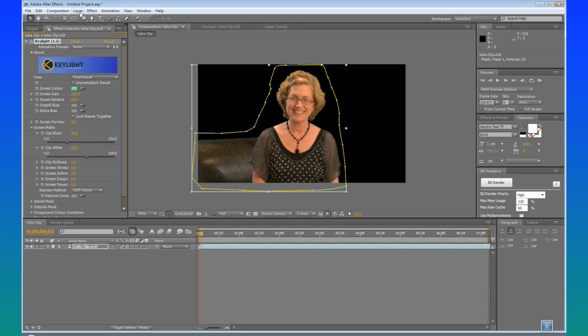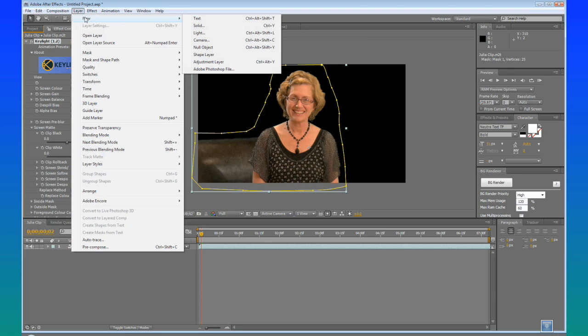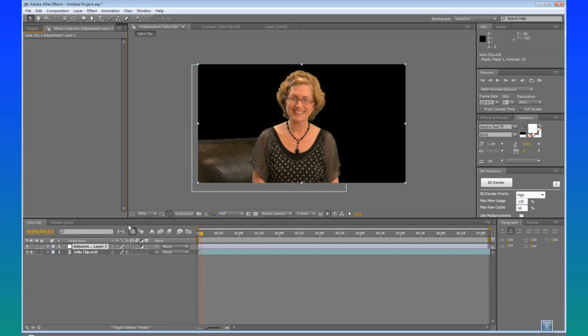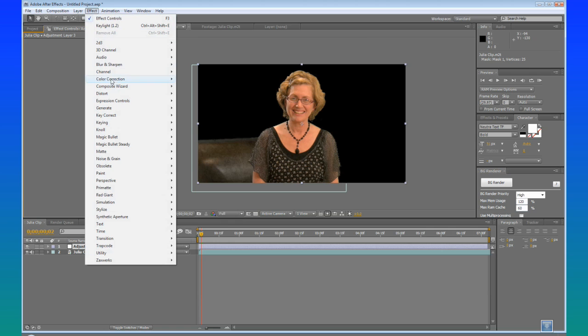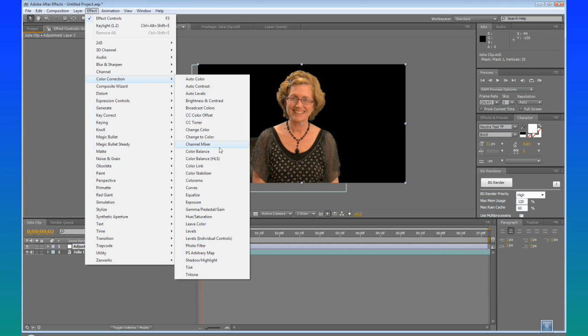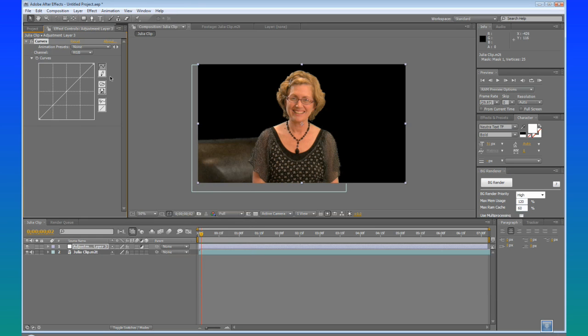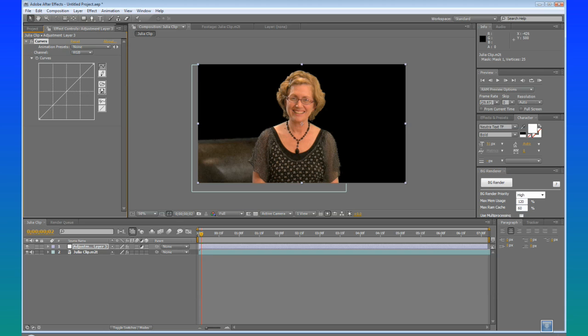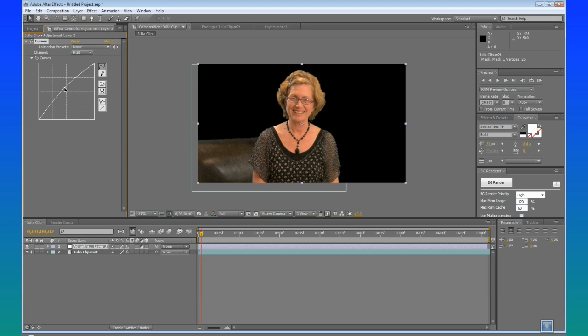Then we are also going to add an adjustment layer by going Layer, New, Adjustment Layer. And then apply a Color Correction Curves to this. The reason we are not going to add it to the actual clip is because we have a key light effect affecting the color. So if we were to change the color on the clip, it would actually change the key. So we are going to just add the adjustment layer over the top of the keyed layer. So we are just going to bring our contrast up a little bit. There you go.